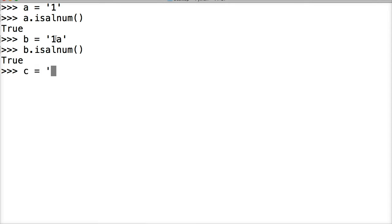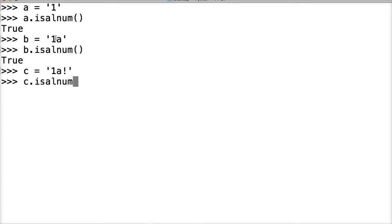c is going to represent a string that has one, a, and an exclamation point in it. We're going to call c on the isalnum string method and we get false because that's a special character. It's not a number and it's not a letter, so it returns false.